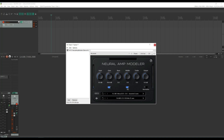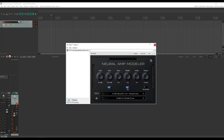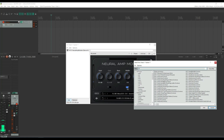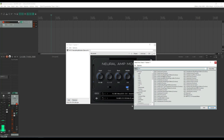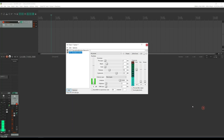You still get that weird tail at the end, and the attack kind of gets lost. We can use ReaGate, which comes built in with Reaper. It has a few more options and I just think it sounds better.